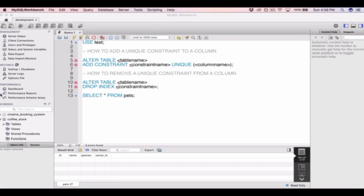To remove a unique constraint from a column, we type ALTER TABLE again followed by the table name, and then we type DROP INDEX followed by the constraint name.